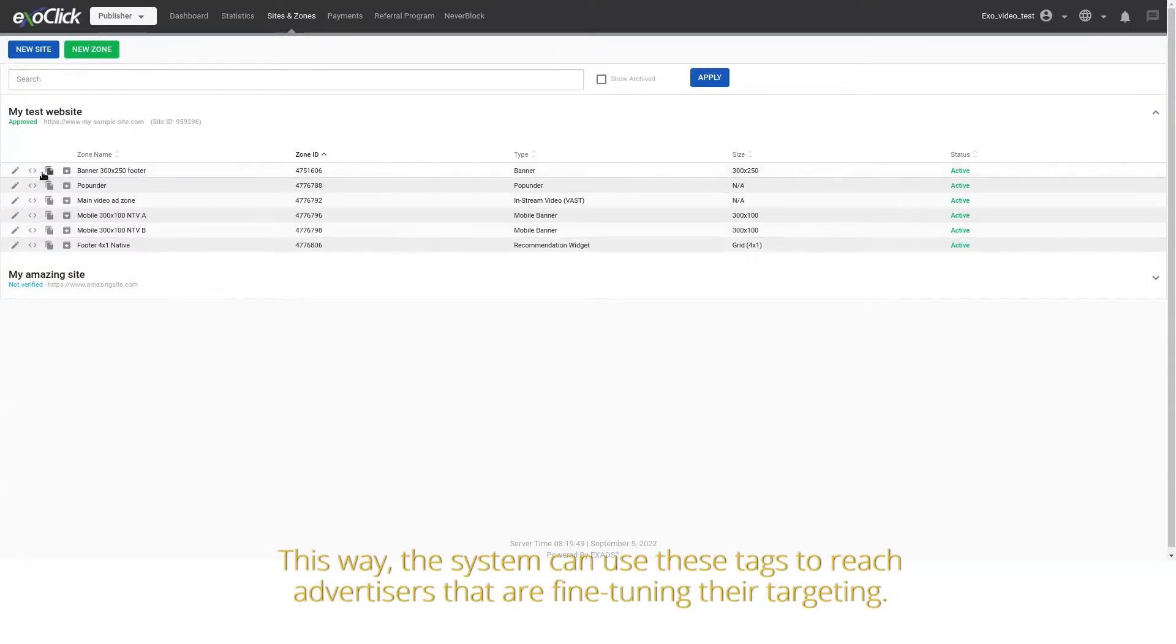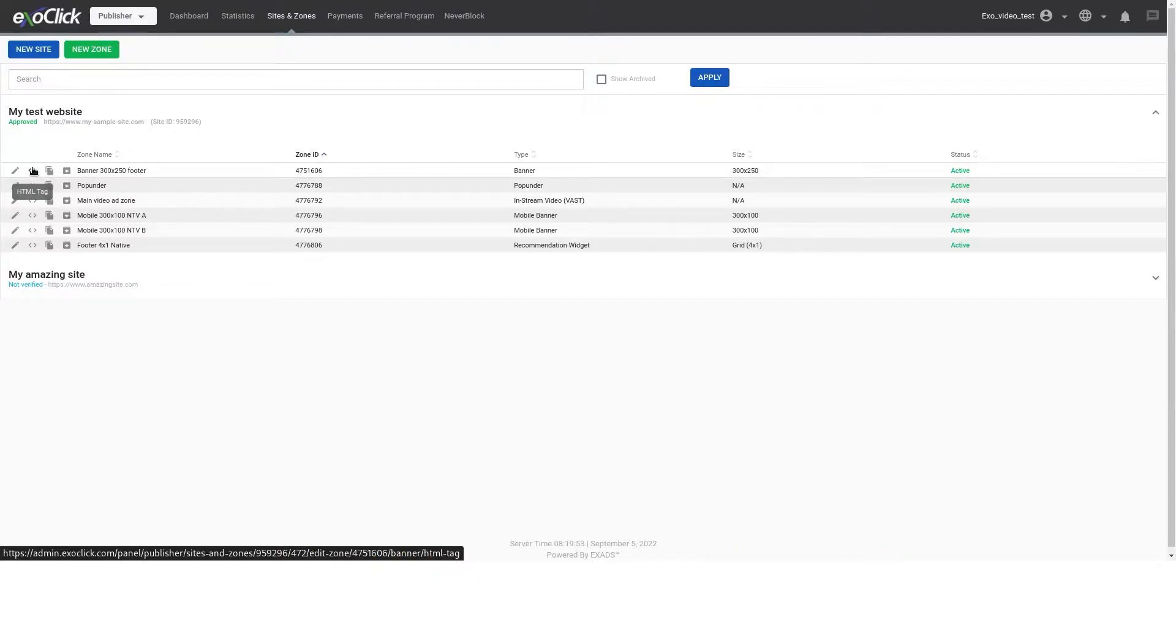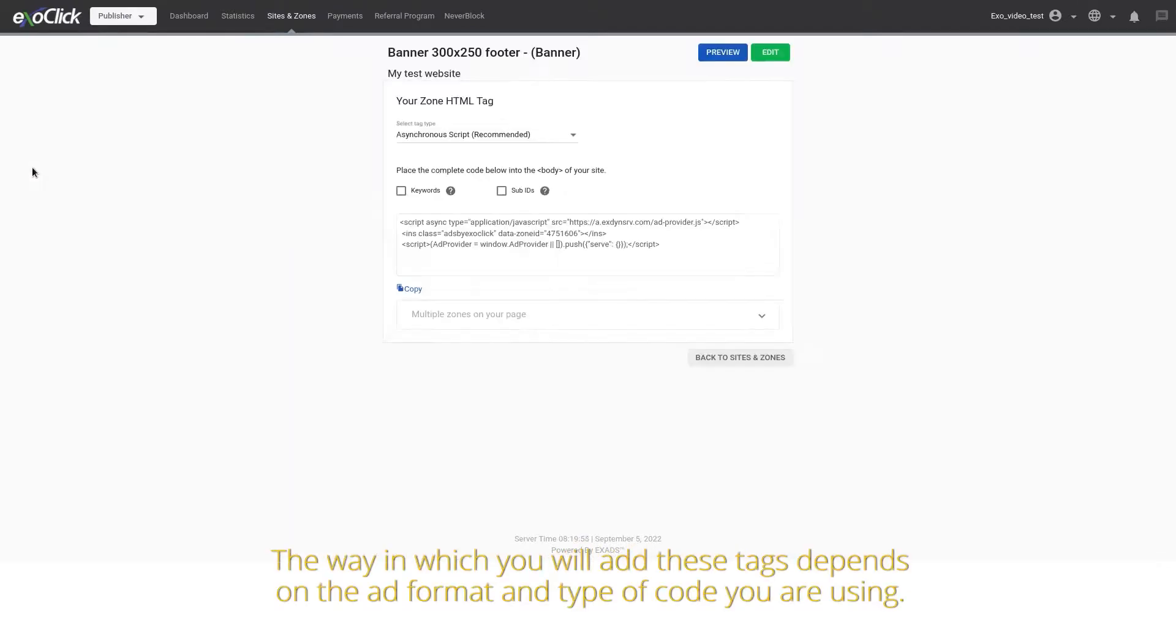This way, the system can use these tags to reach advertisers that are fine-tuning their targeting. The way in which you will add these tags depends on the ad format and type of code you are using.